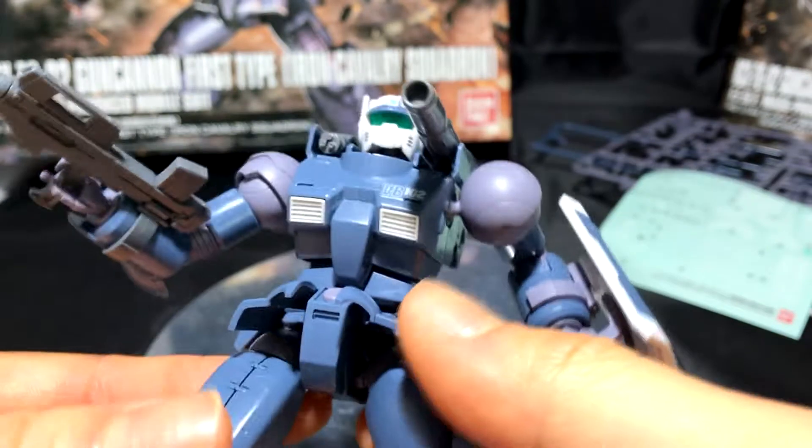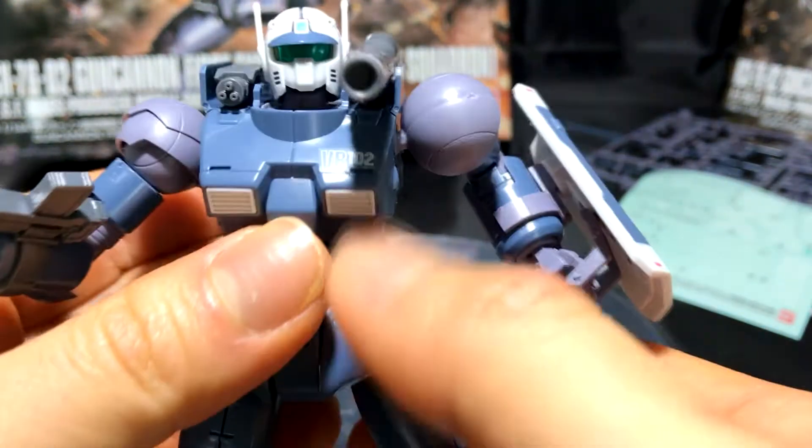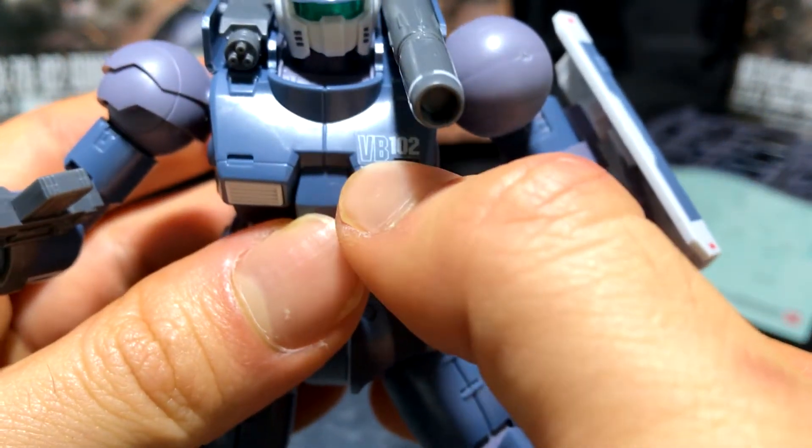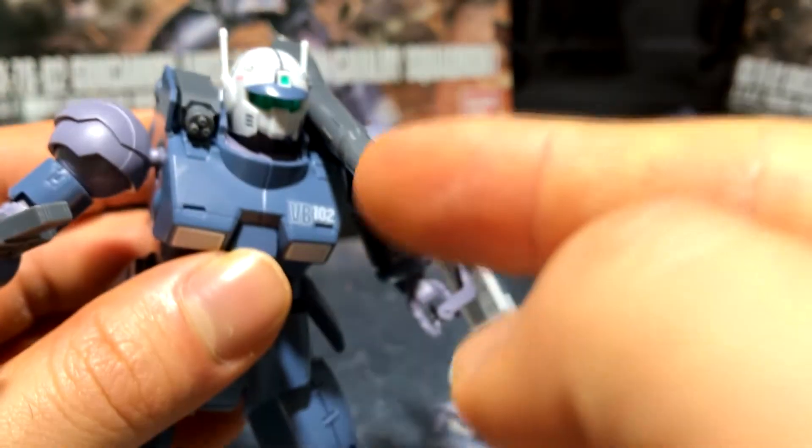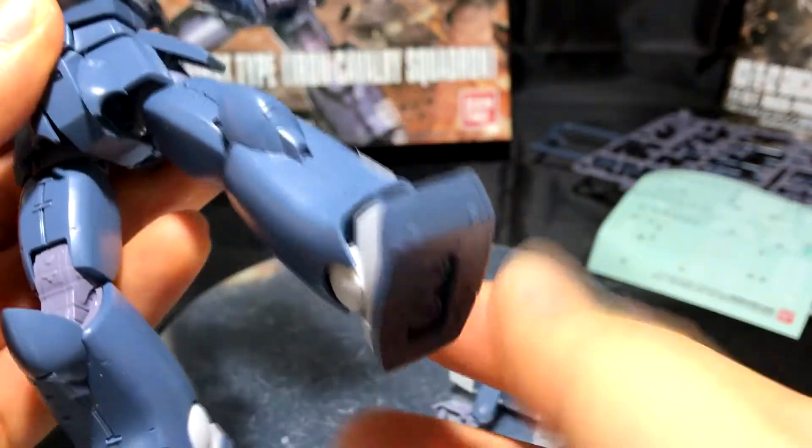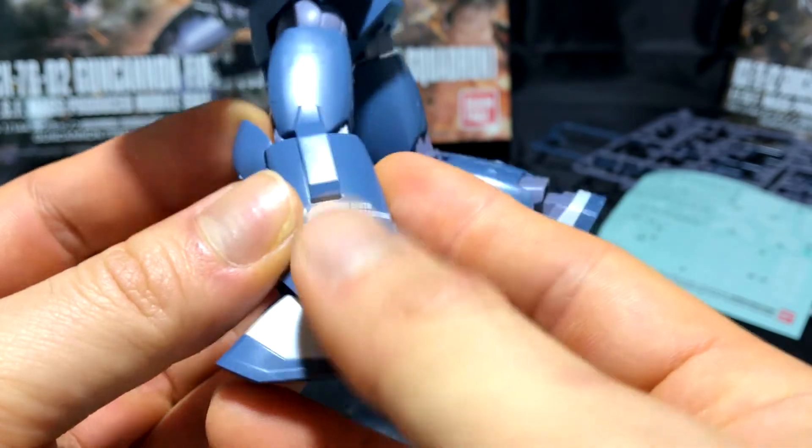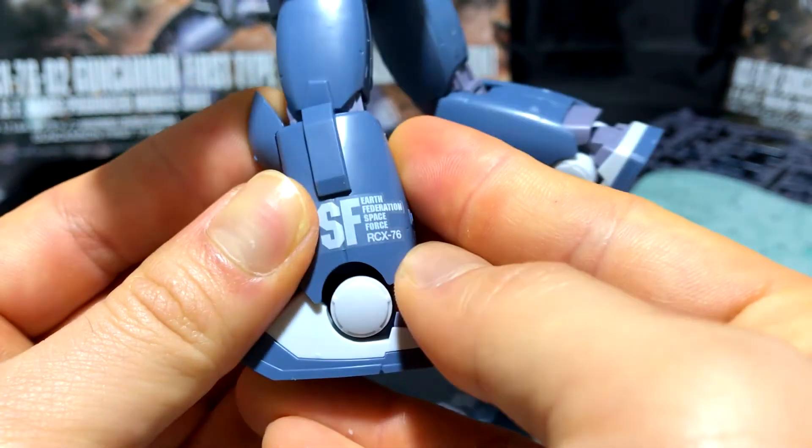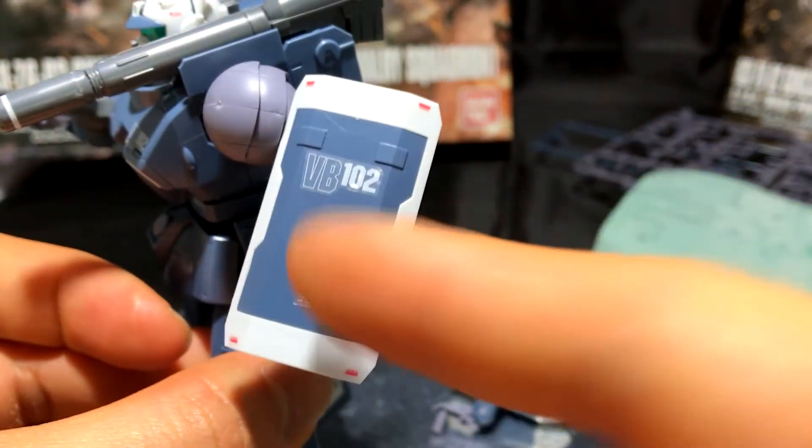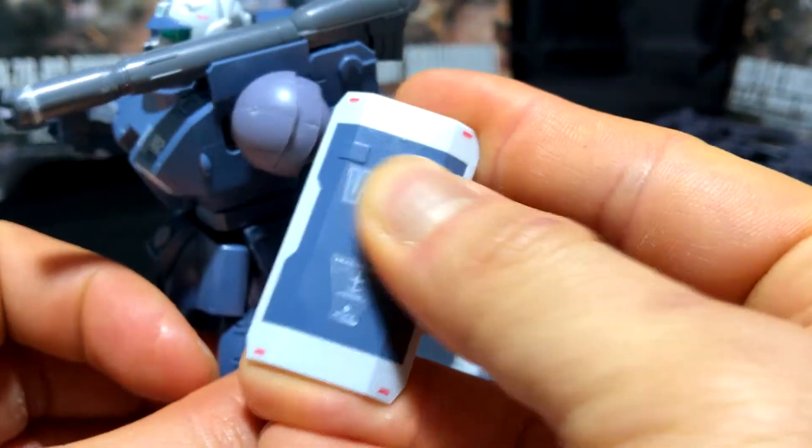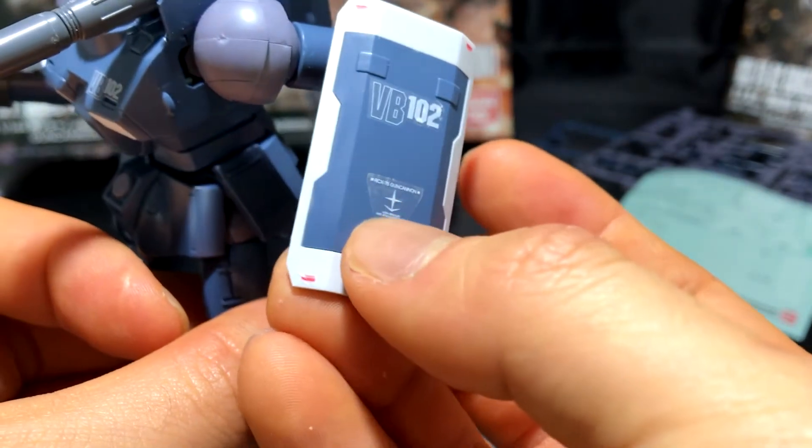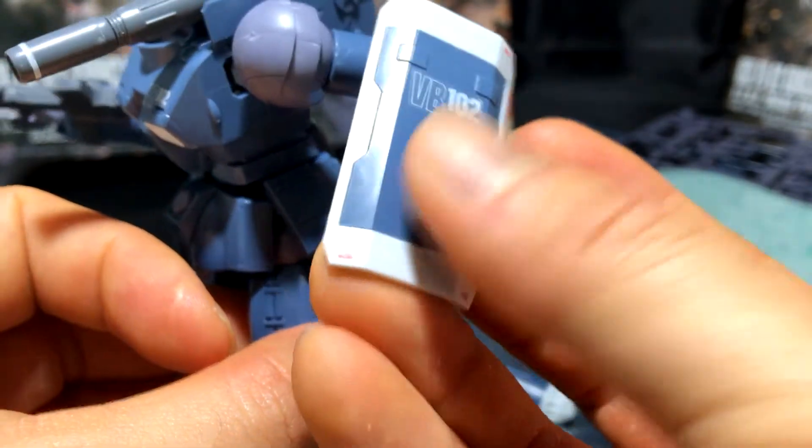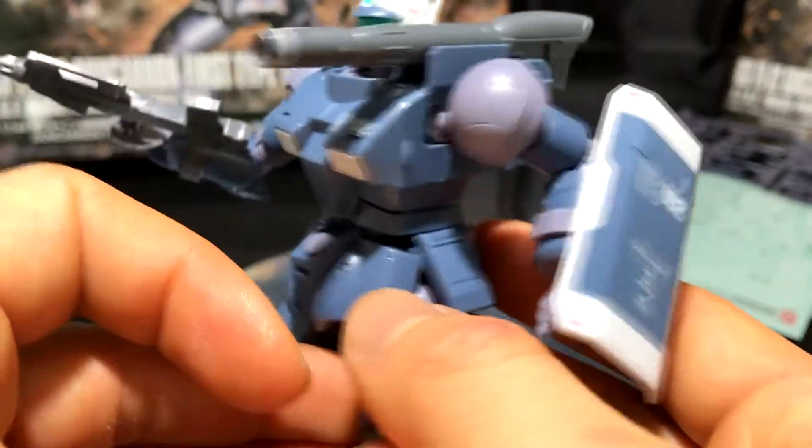So here is the gun cannon. I added the decal here, the VB-102, added one around his cannon. I also added the bigger one, the Earth Federation Space Force, on the side of his legs here. I thought that was nice. And of course, I got his shield, VB-102, per the instructions, and an additional Space Force Federation decal right there.